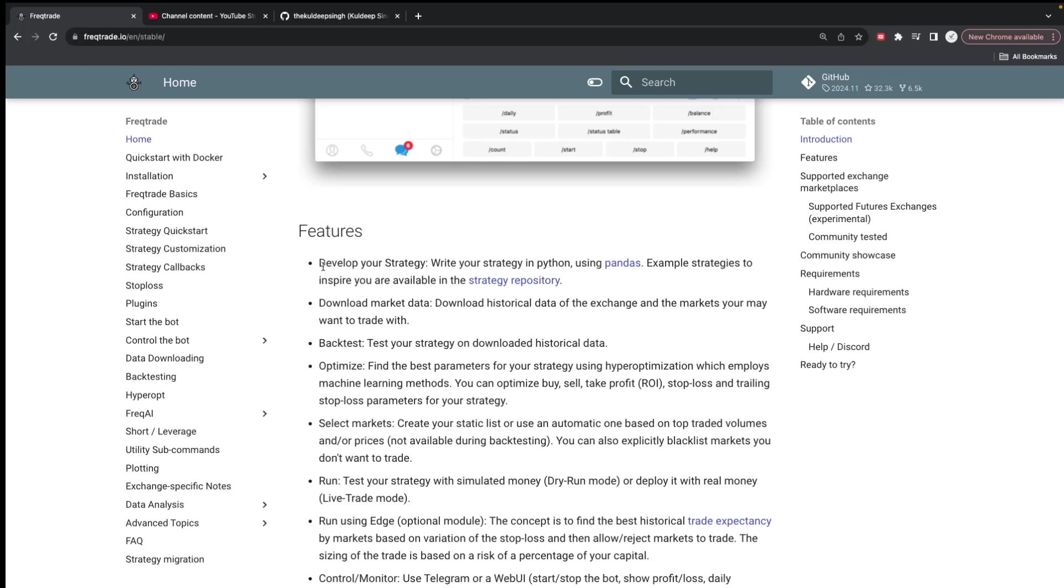The features are: you can develop your own strategy. It has a lot of strategies which are free, and you can check the Discord community where you'll find many free and helpful strategies. If you're a beginner, please check those out, test them, backtest them. You can customize those strategies and at least you'll have a basic idea how this works.